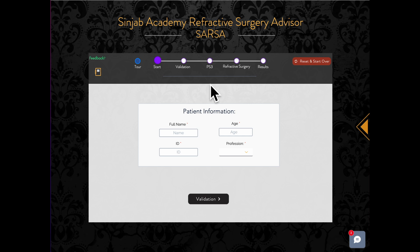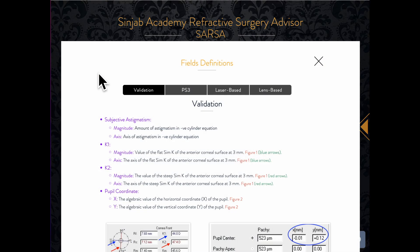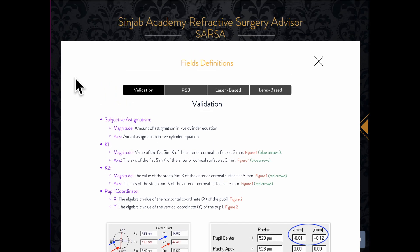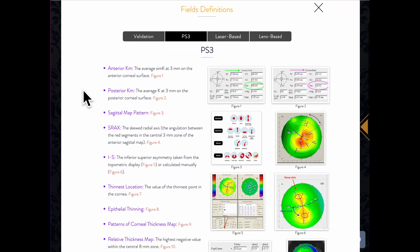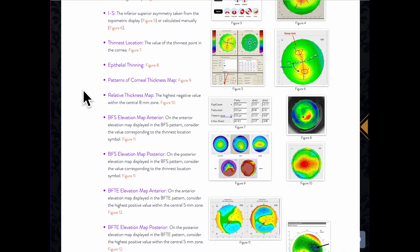At the top of this screen, you can see the toolbar that will stay with you throughout the program. If you click on the notebook sign, you can see the definitions of the abbreviations used in the program. Please try to make yourself familiar with the abbreviations before you start.